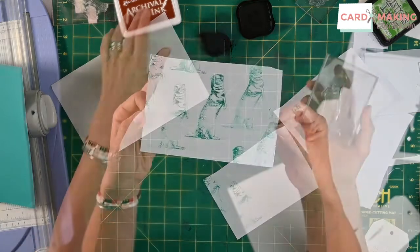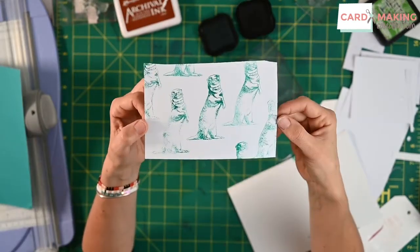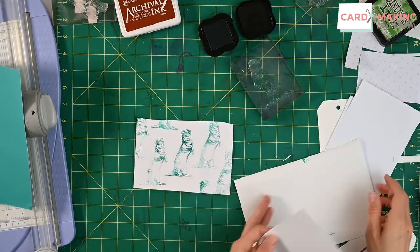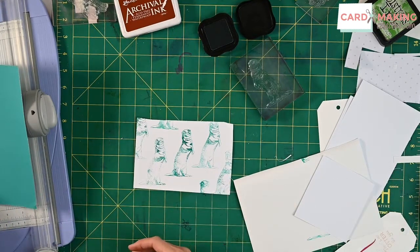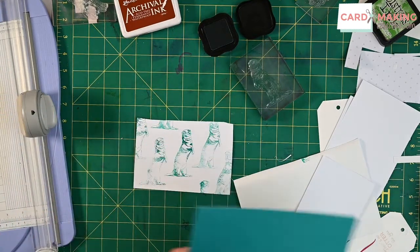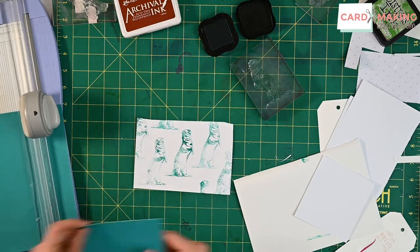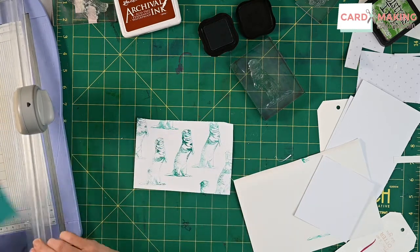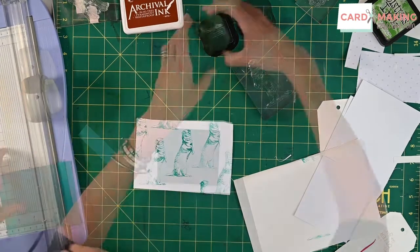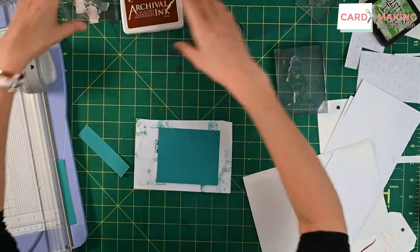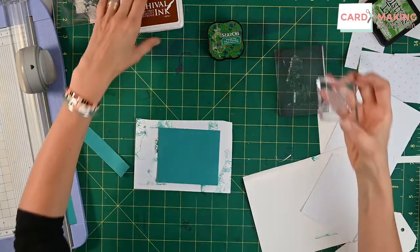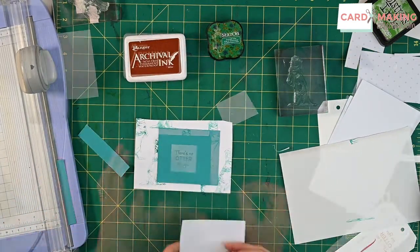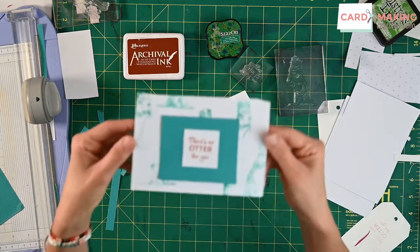We've got this really lovely background so what we can do is we can go over the top maybe again with a bit more of a contrasting color. Might use my teal again because that's looking really lovely. Make it a bit smaller. We still want to see the otters in there and then we can just put our sentiment which is here right in the middle on a piece of white paper. So there we have another one.